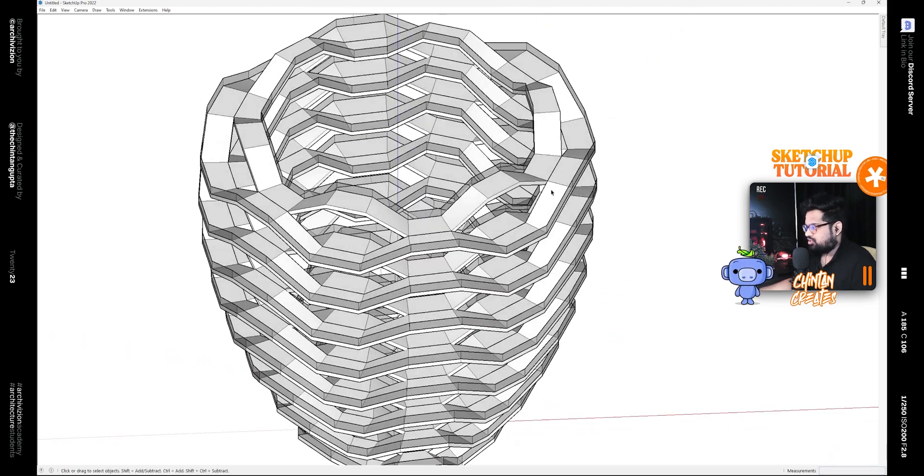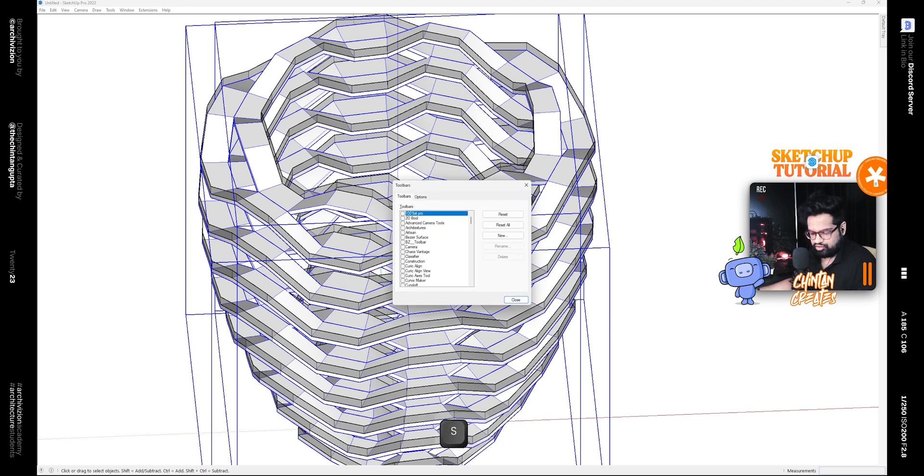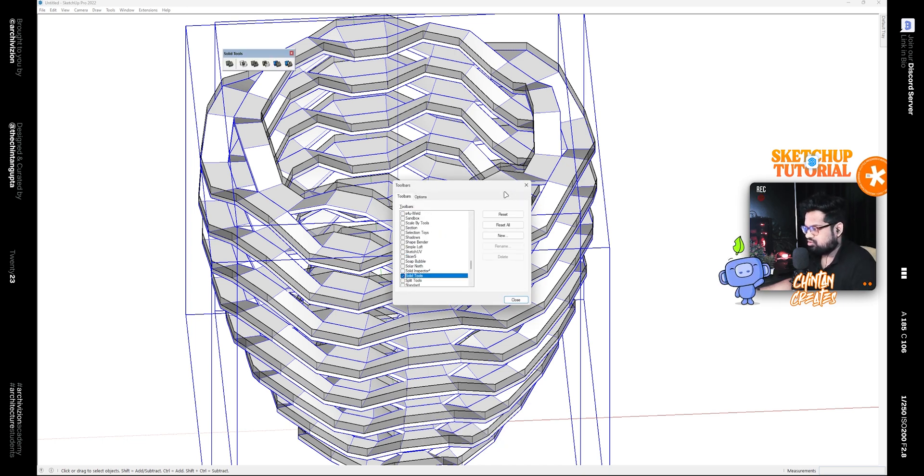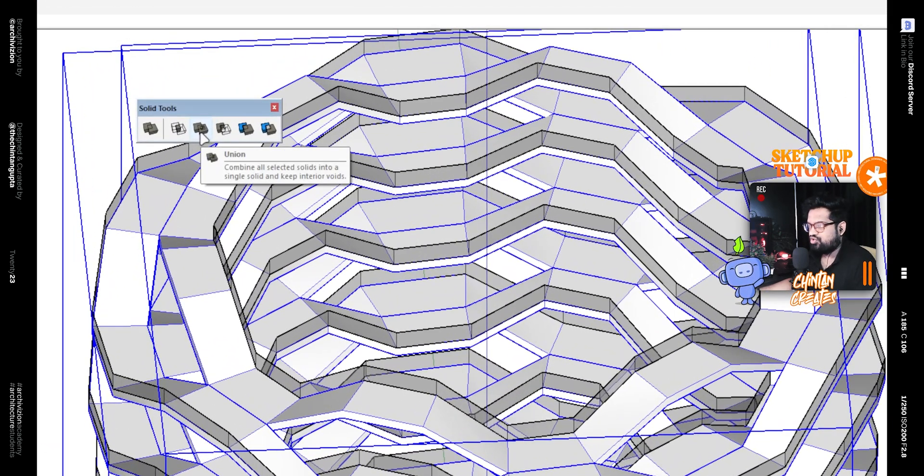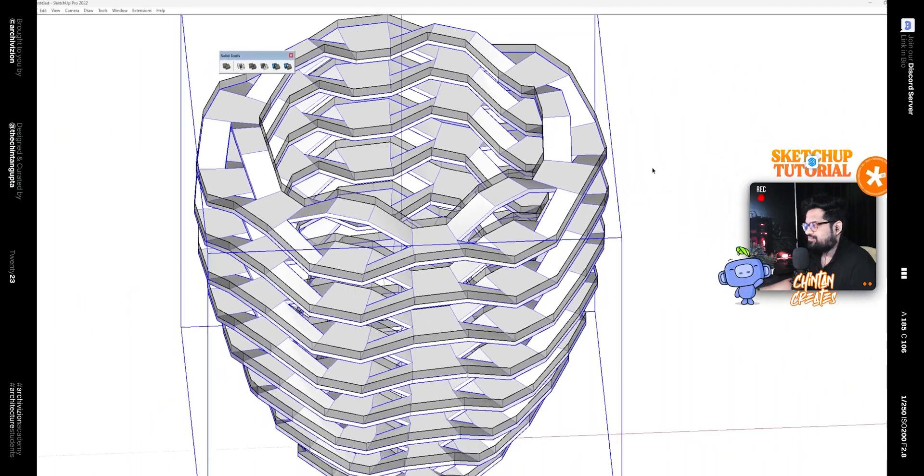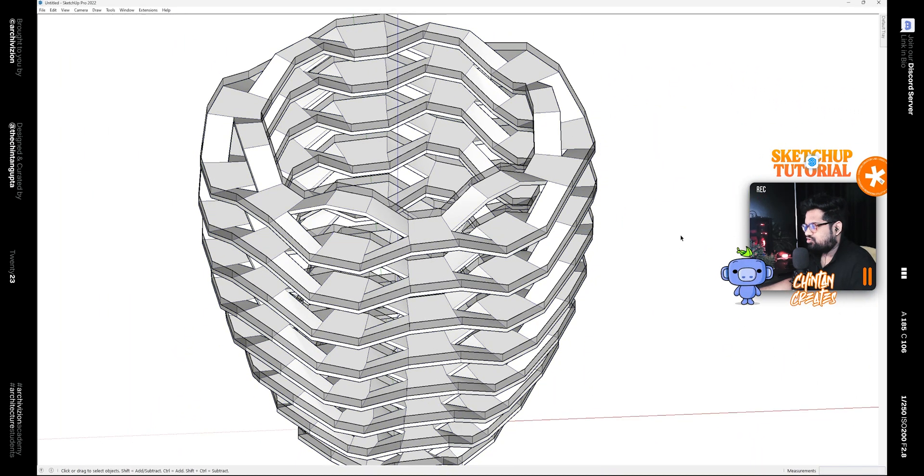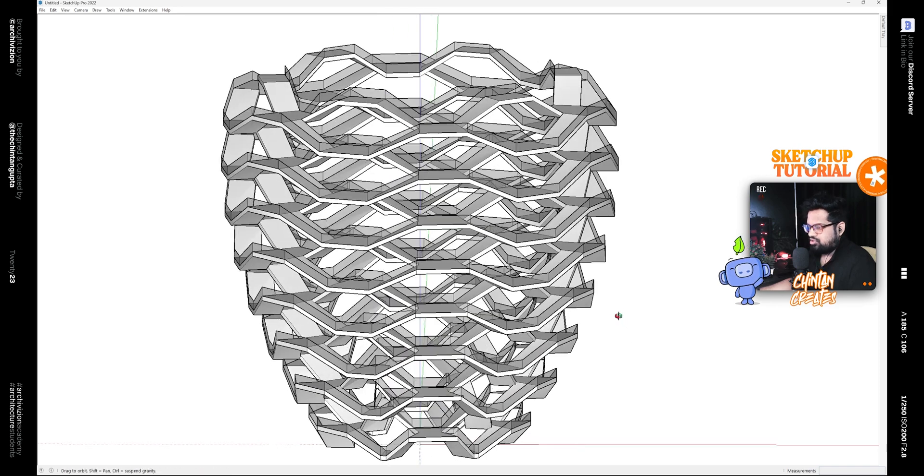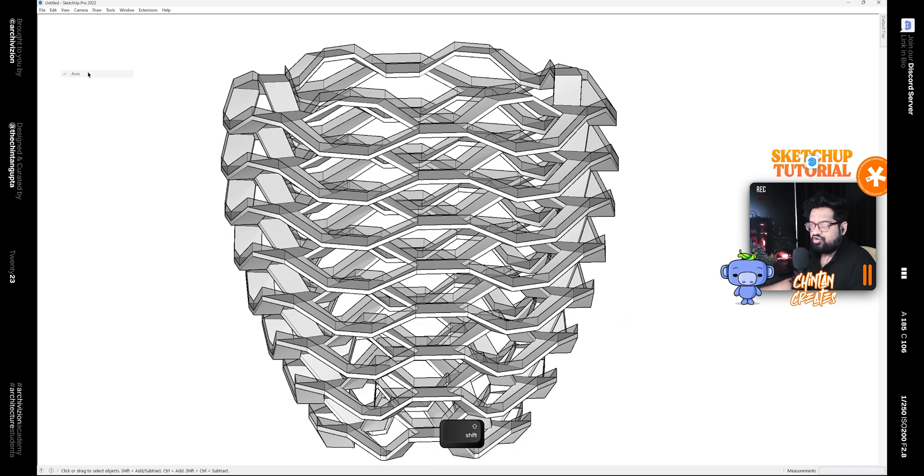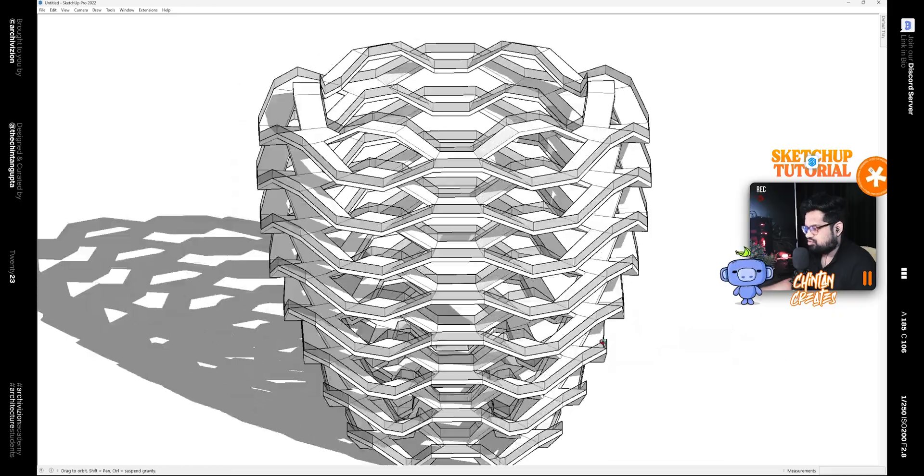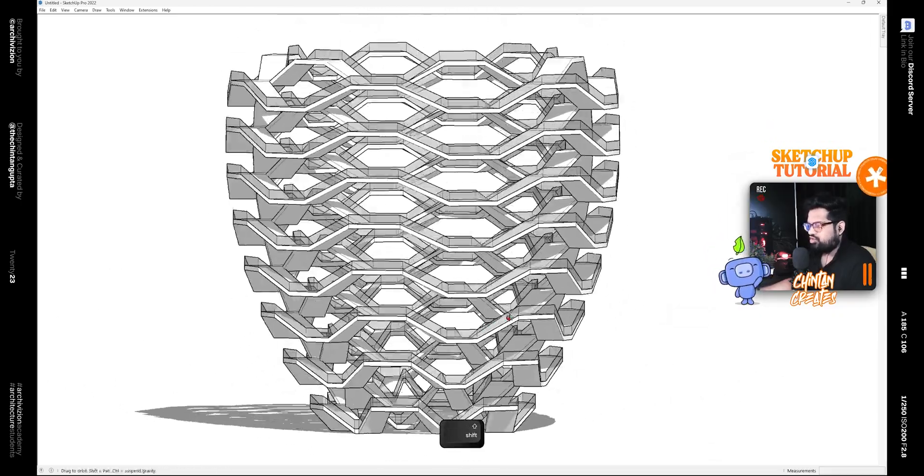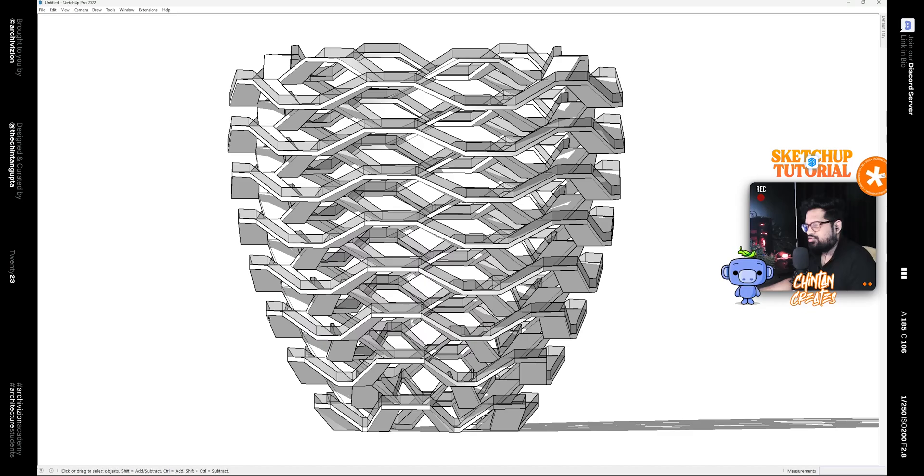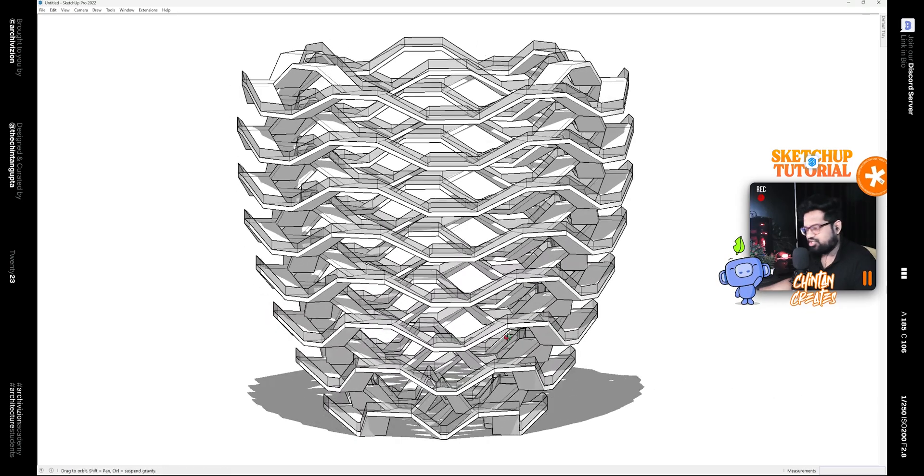And we can also union these, so bring on Solid Tools and click on this tool that says Union. That would join these two groups. And now if we turn off the axis and turn on the shadows, this is how you model the Vessel by Heatherwick Studios inside of SketchUp.